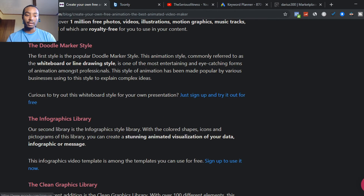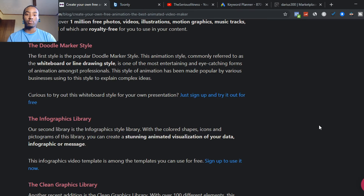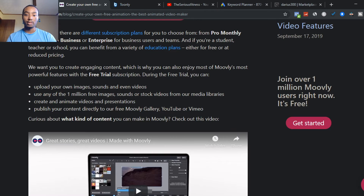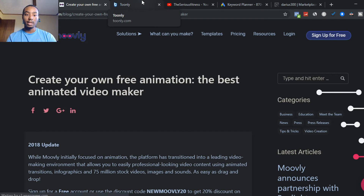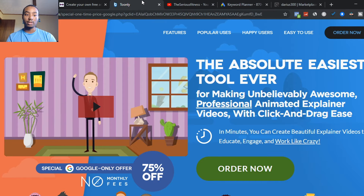Moogly also has different styles you can use, like a doodly or marker style. They have whiteboard style, drawing lines, and different options like that for your videos.